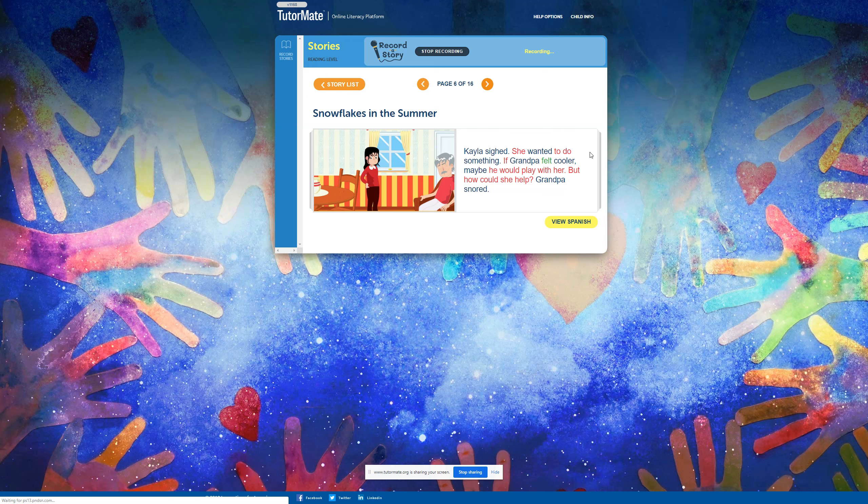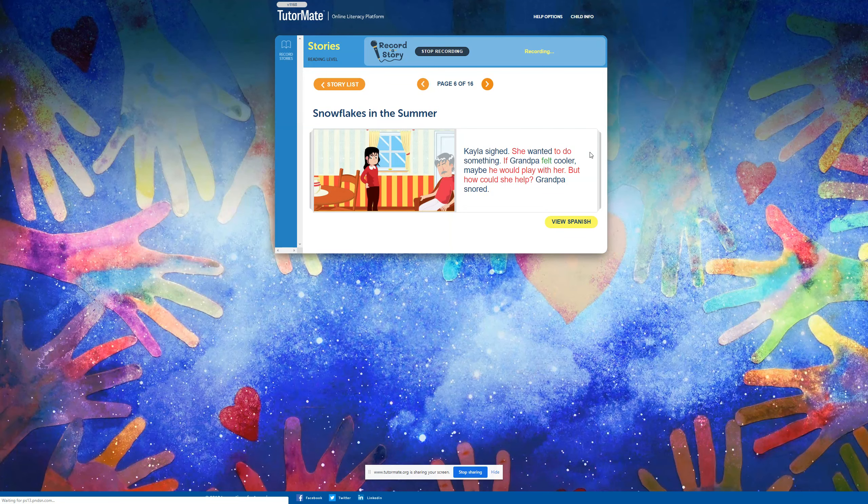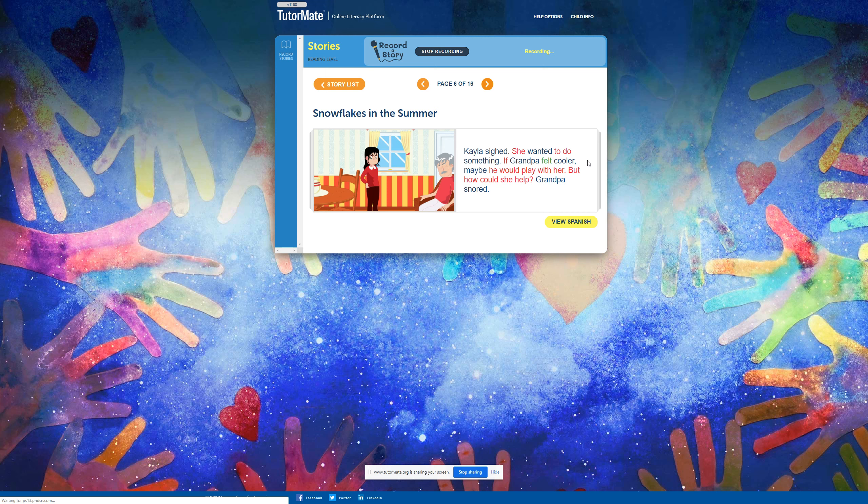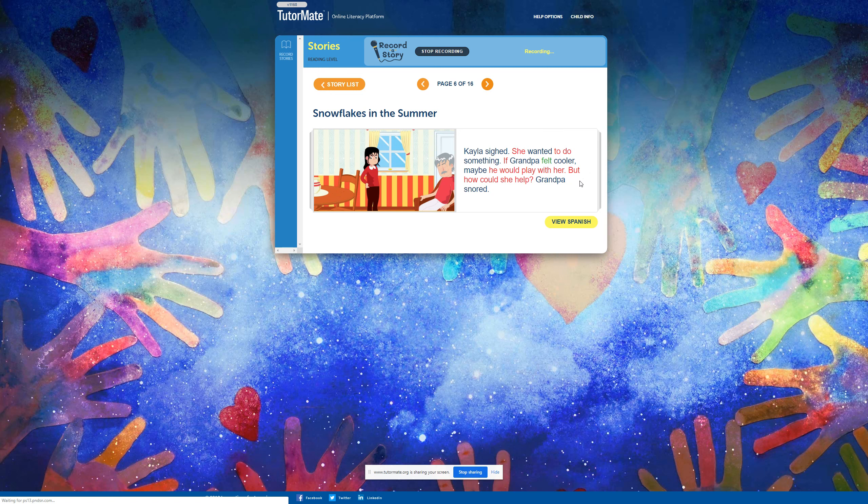Kayla sighed. She wanted to do something. If Grandpa felt cooler, maybe he would play with her. But how could she help? Grandpa snored.